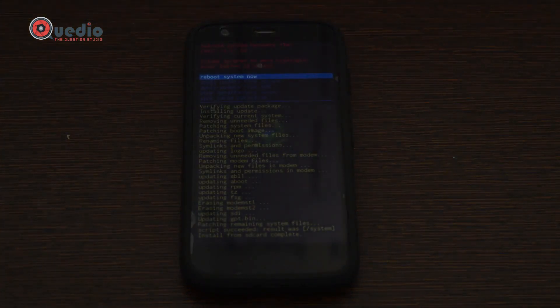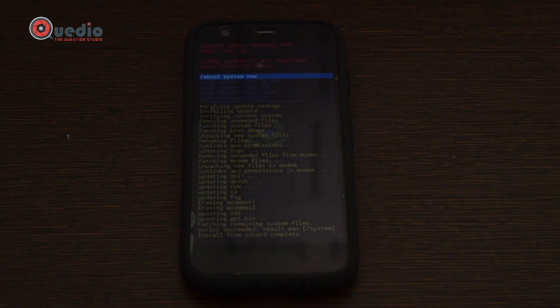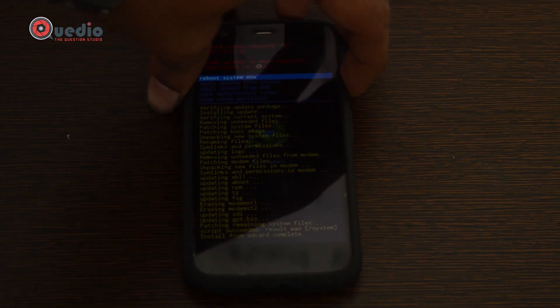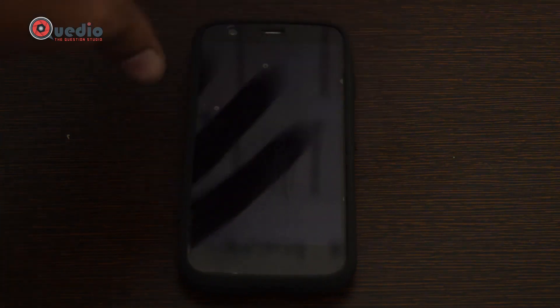The patch has been installed and there's now an option to reboot system. We'll press the power button to confirm the reboot of the system.